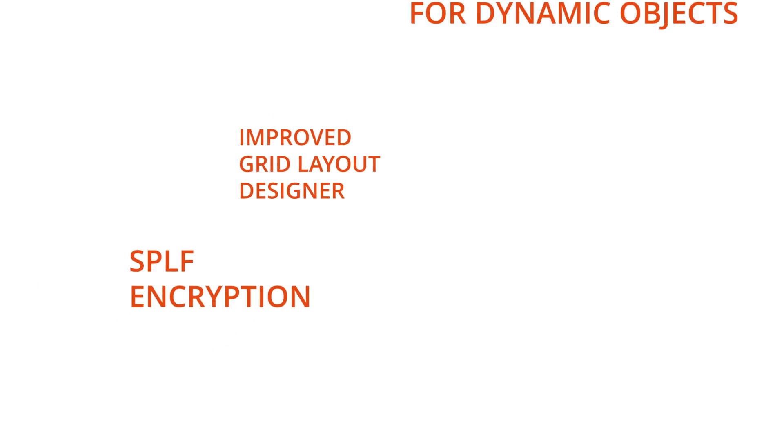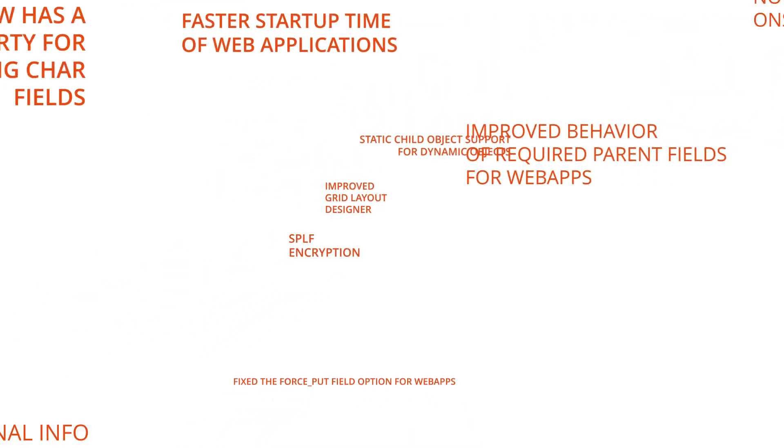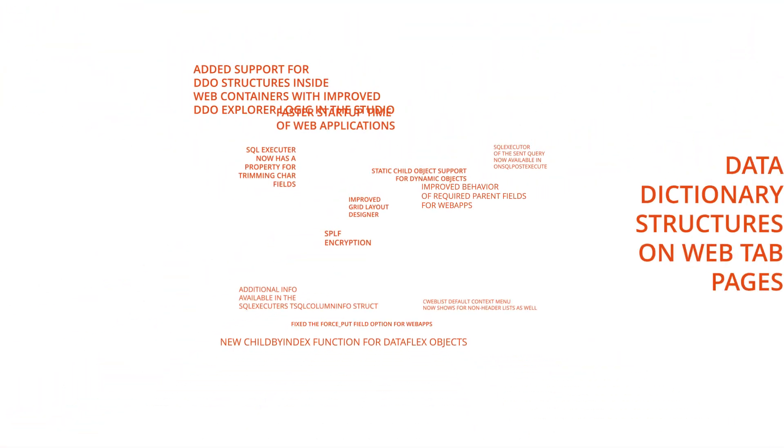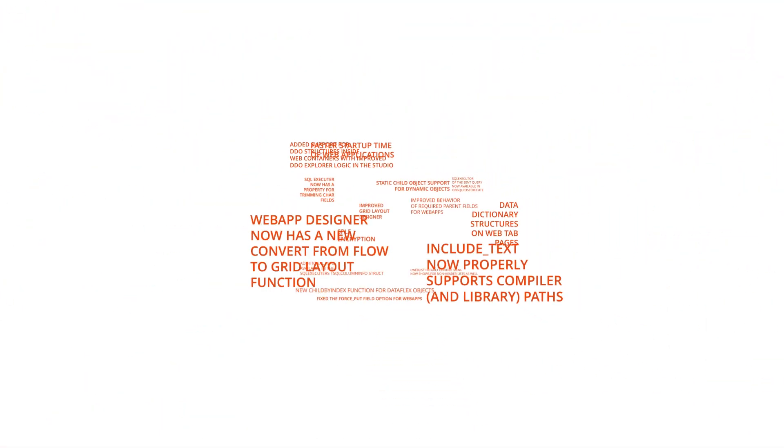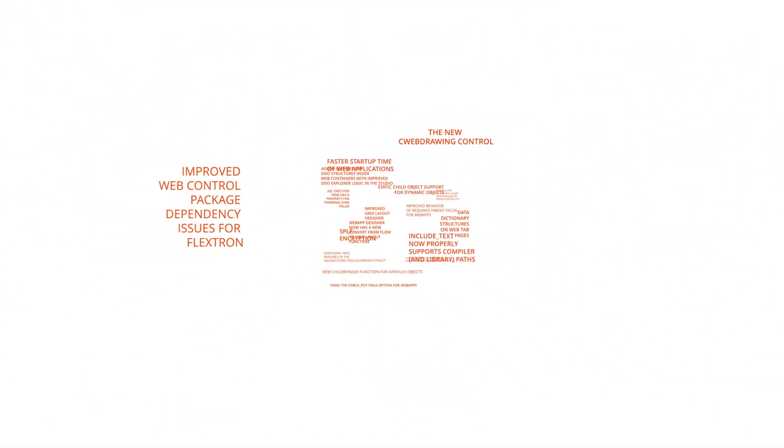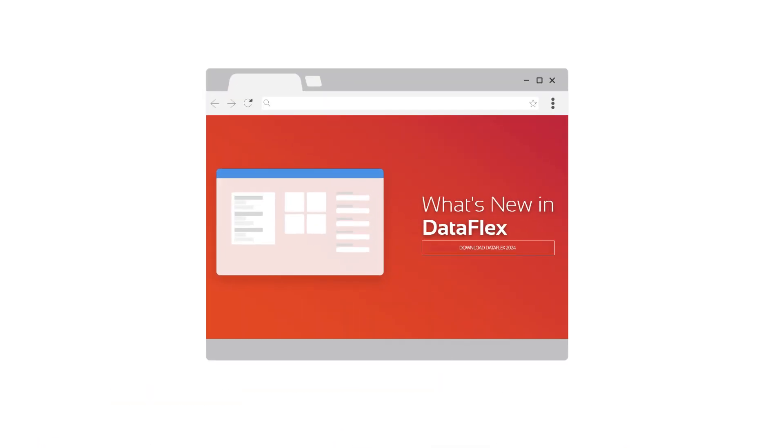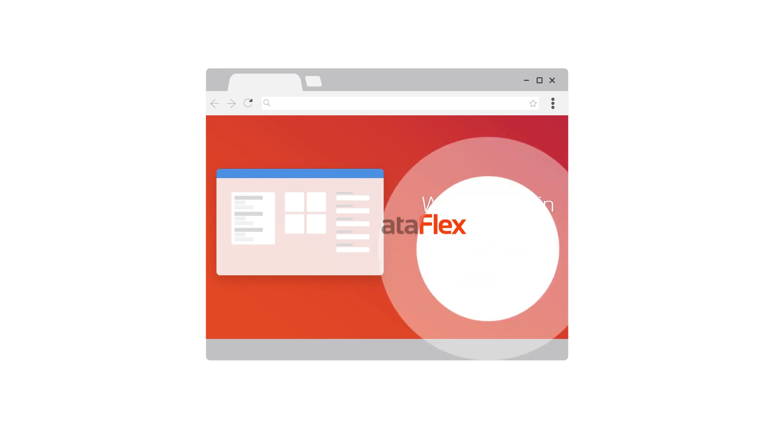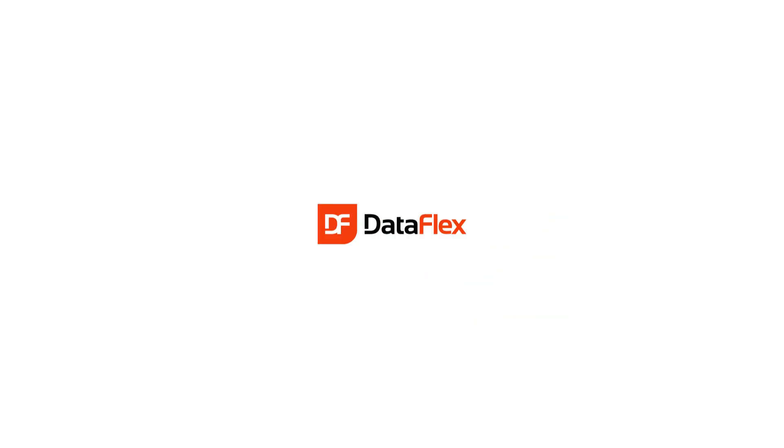These are just a few highlights, with numerous other enhancements in Dataflex 2024 waiting to elevate your overall experience. Visit the What's New in Dataflex 2024 page for a complete overview and download today.